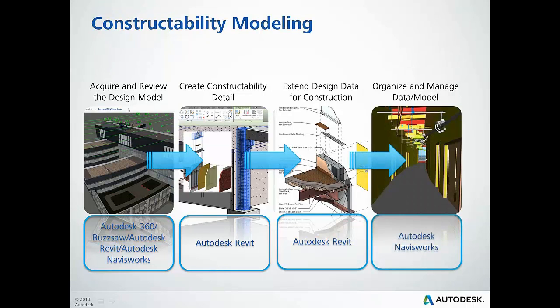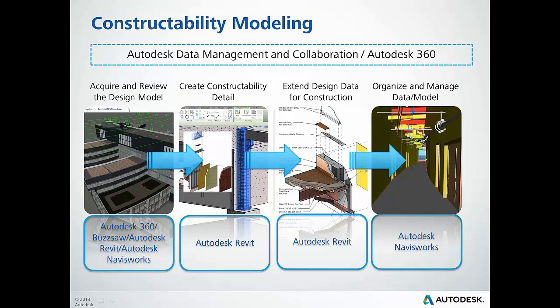We will finalize this workflow by preparing the data and models in our Navisworks environment and begin to explore the model with intuitive navigation and aggregation tools.